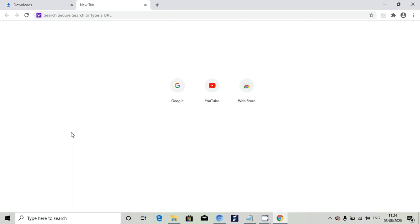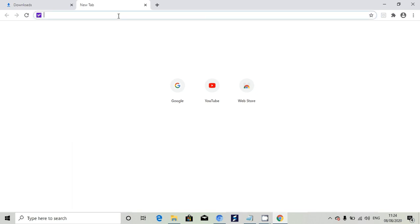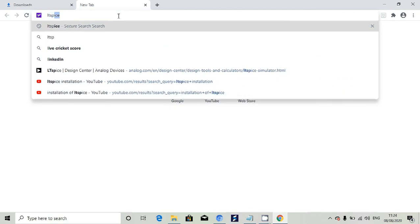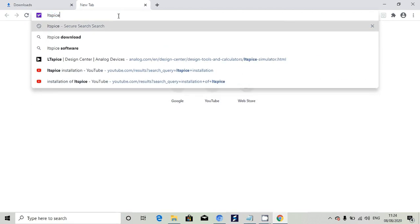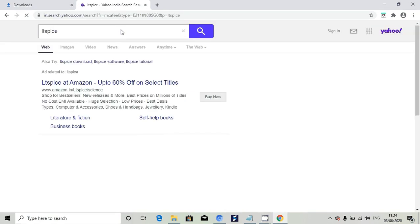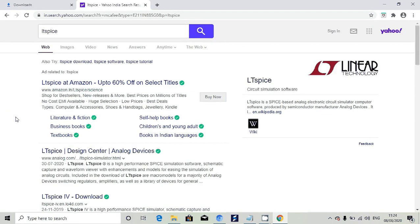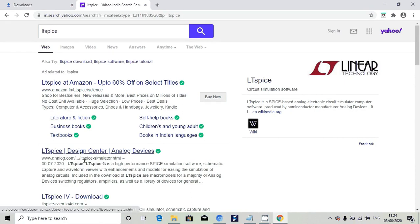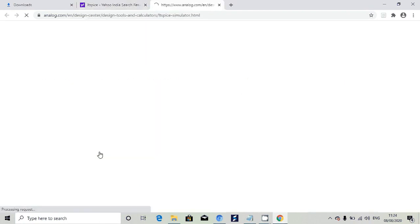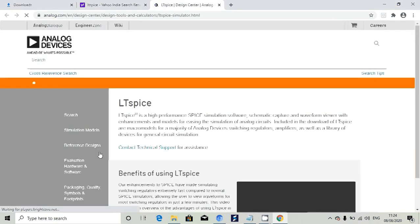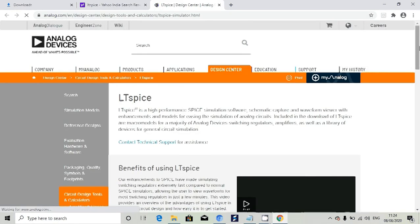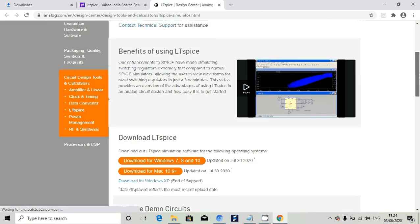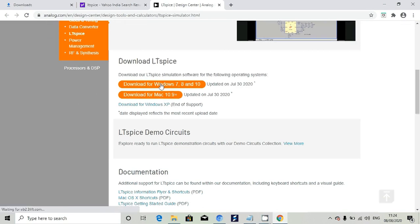First, I will tell you the installation of LTSpice. Open your browser and type LTSpice. It will show analog.com design center analog devices LTSpice. Click on that, then go down where you can see the download for Windows 7, 8, 10.